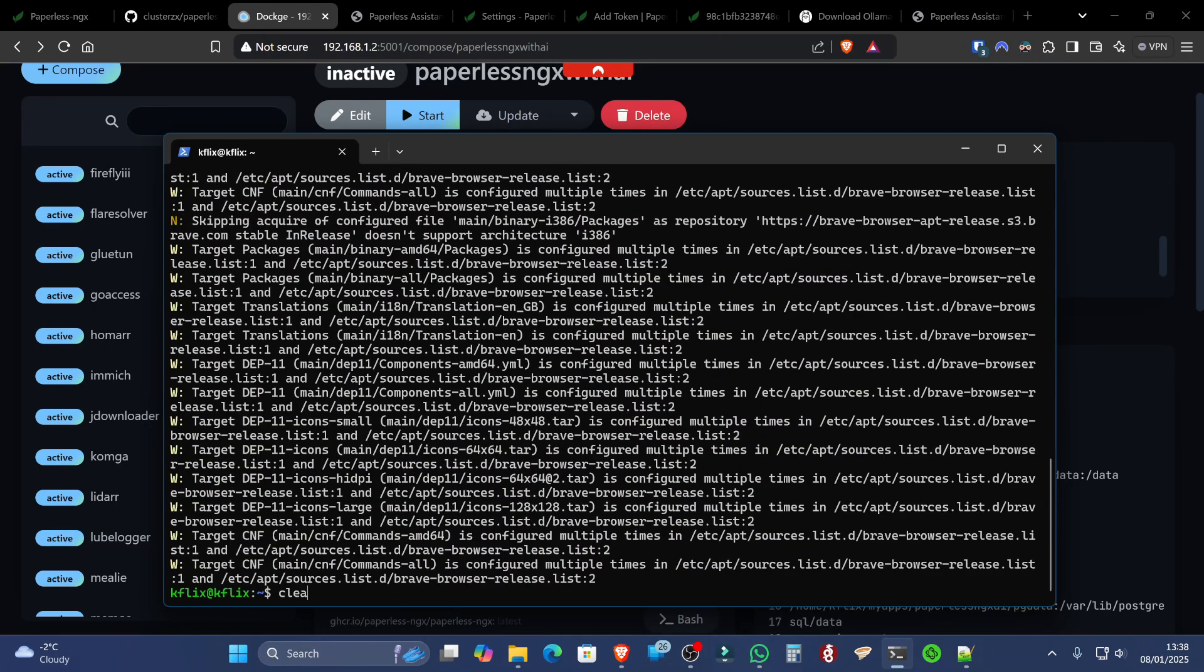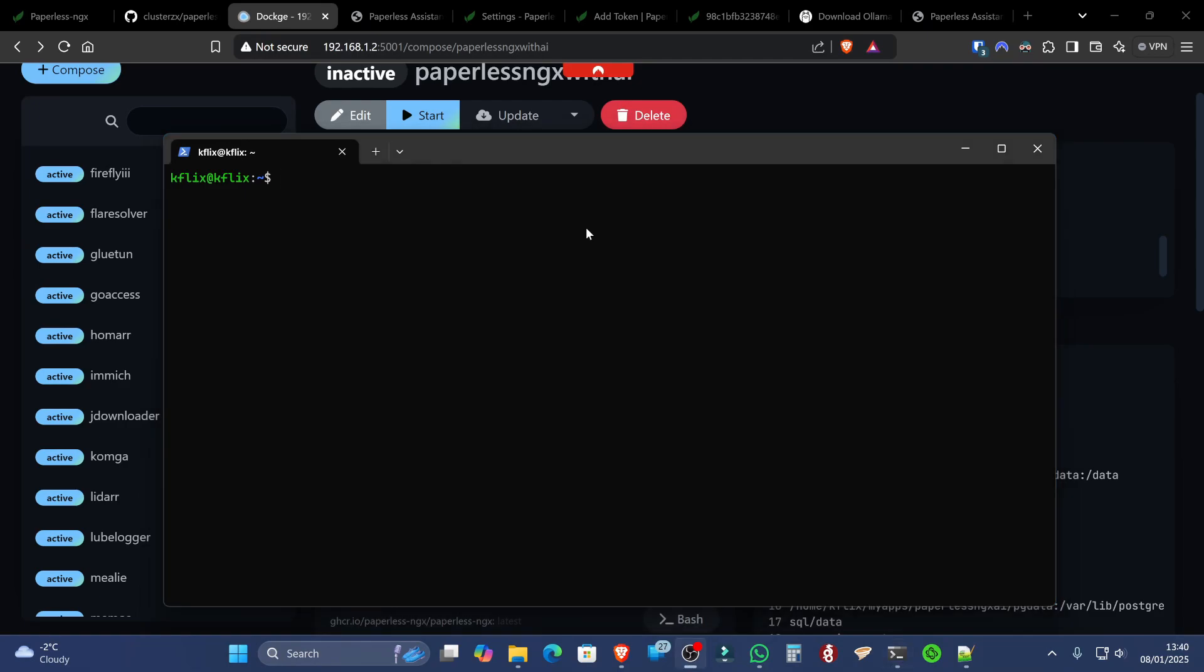And now we can clear the screen again. We are first going to install OLAMA, and we can run this simple command to install it onto our Ubuntu server.